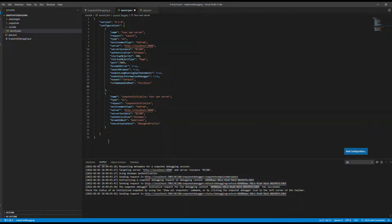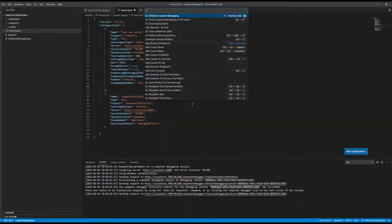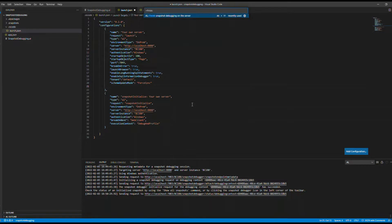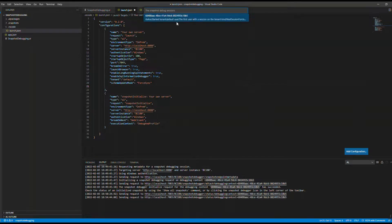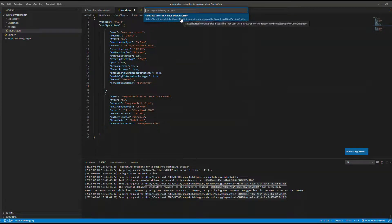Back in the extension, the debugger is still active. We need to stop it so the system can pull all the files, error information, and page details, and create a ZIP file for offline debugging. Open the command palette with Ctrl+Shift+P and type 'finish'. Use the command 'Finish snapshot debugging on the server' — the shortcut is Alt+F7. It will ask which session to stop; select the session ID we used for the production environment.